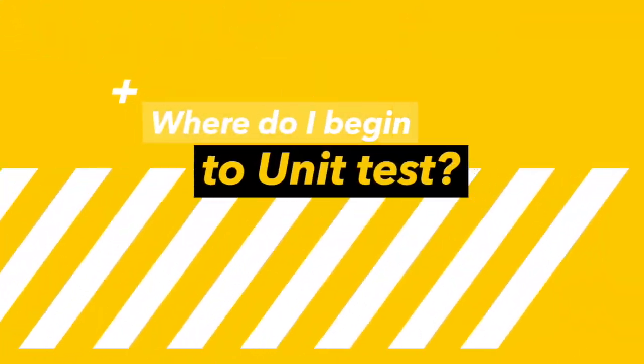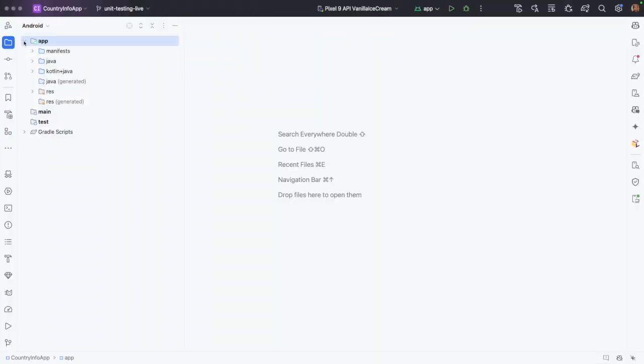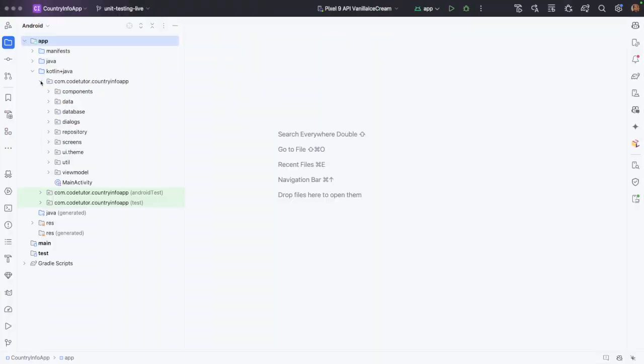And probably the next question that you might have is, where do I get started when it comes to writing unit test cases? Should I start with composables? Should I start with repositories? Should I start with view models? Where do I even begin? I would say start with business logic or any code which you can see that is easily possible to isolate. So let me just give you a quick walkthrough of the code and show you the best candidates that are suited for writing unit test cases.